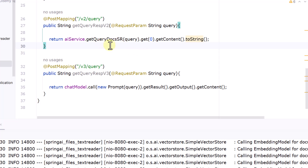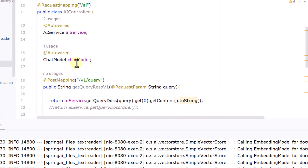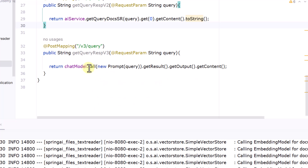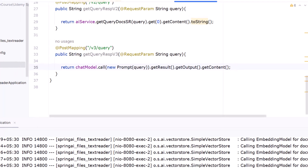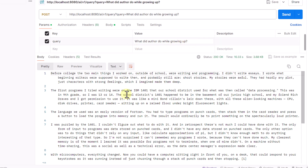We've covered scenarios where we return documents from similarity search, but from an application perspective we actually need to perform a chat. To do that, we auto-wire the ChatModel and use the call() method, passing a new Prompt with the query string, then navigating to getContent(). This way, instead of returning a list of documents, we invoke the chat model API to get a refined response.